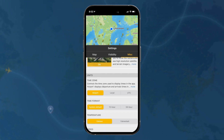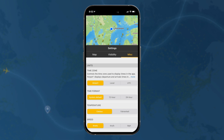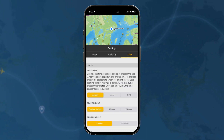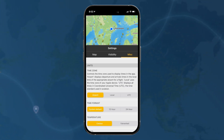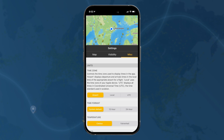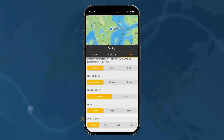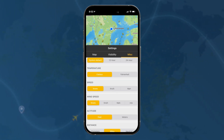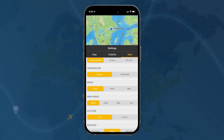Finally, time zone. You can look at the airport's local time, the local time on your device, or you can use UTC. Time format: you can use 24-hour, 12-hour, or set it to the system default. Temperature: Celsius or Fahrenheit.